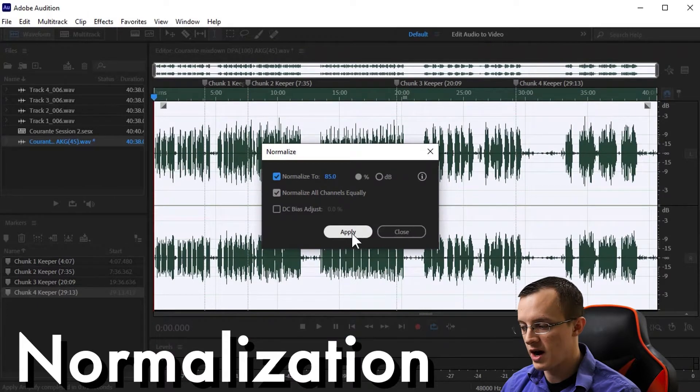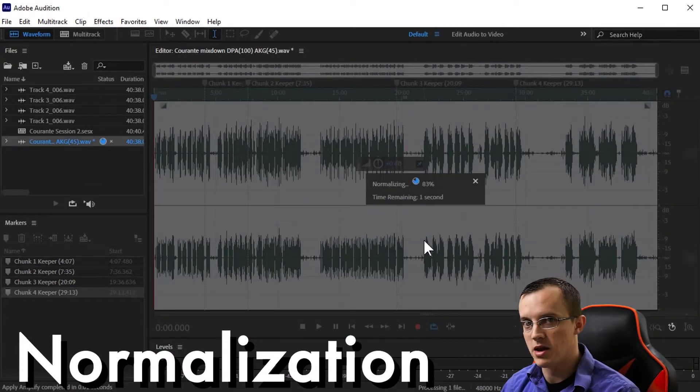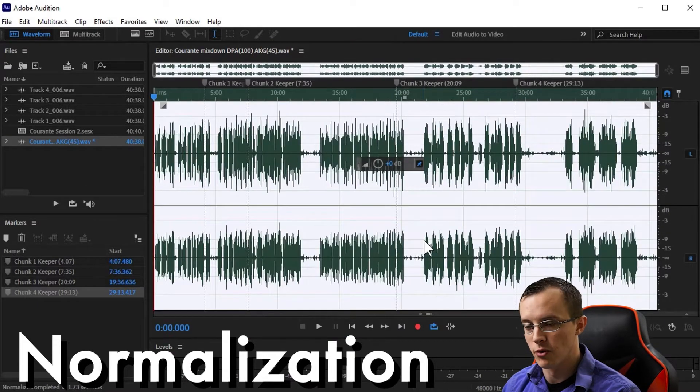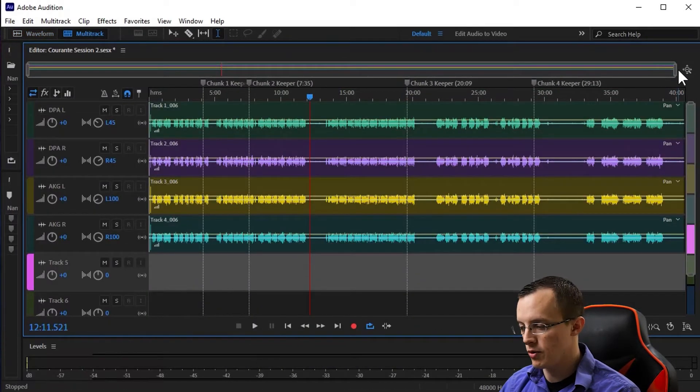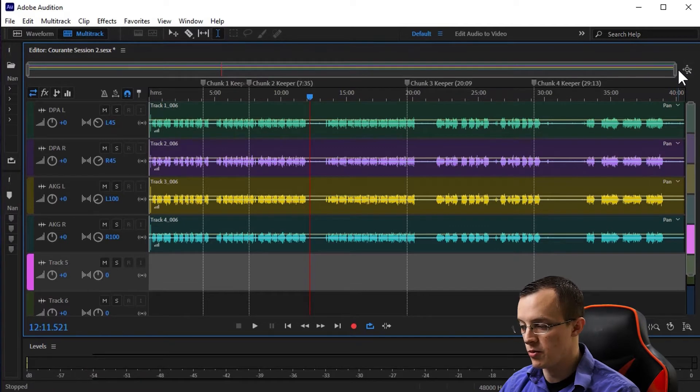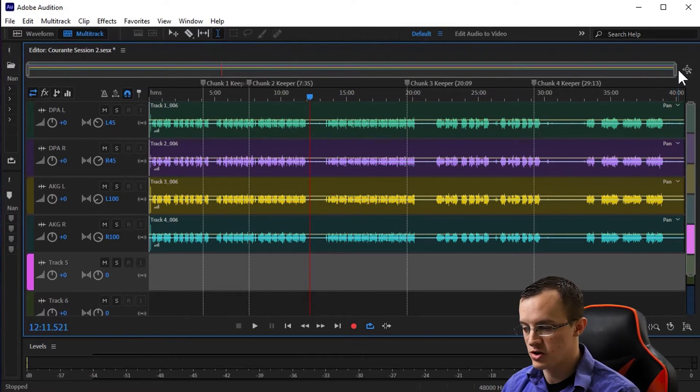Normalization refers to the amplification of the audio to the highest possible level that it can be without distorting. Before we begin, I'll give you a brief breakdown of what we'll be working with here.